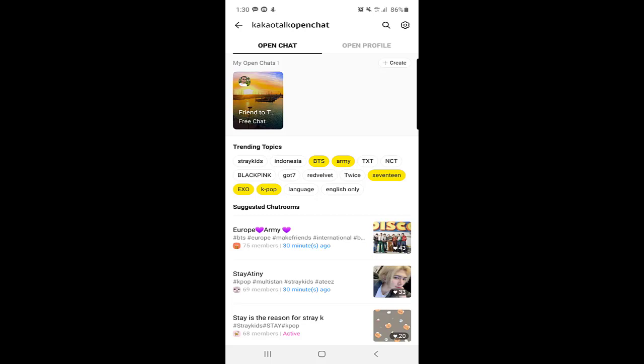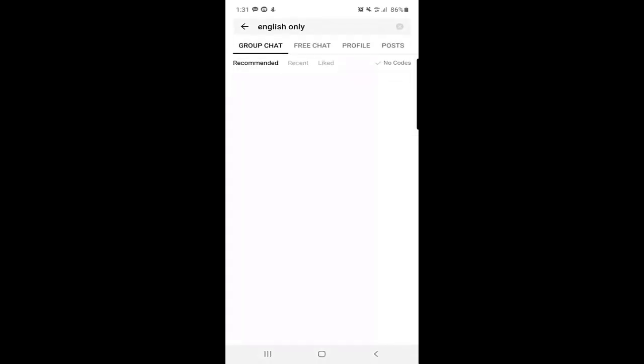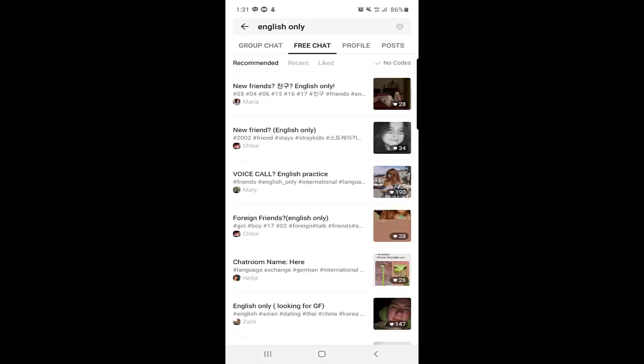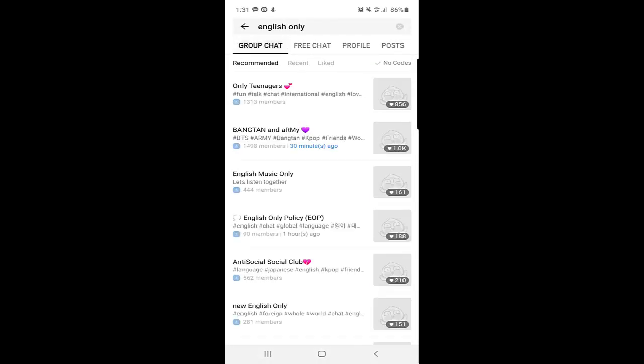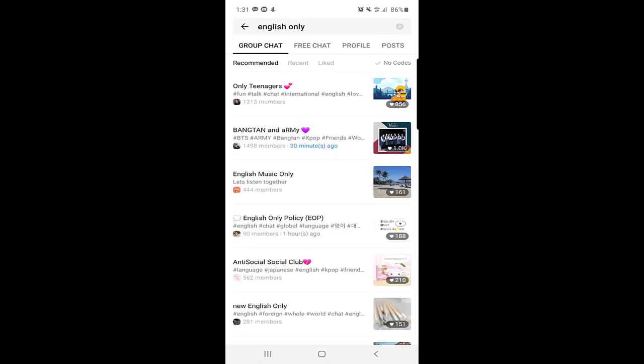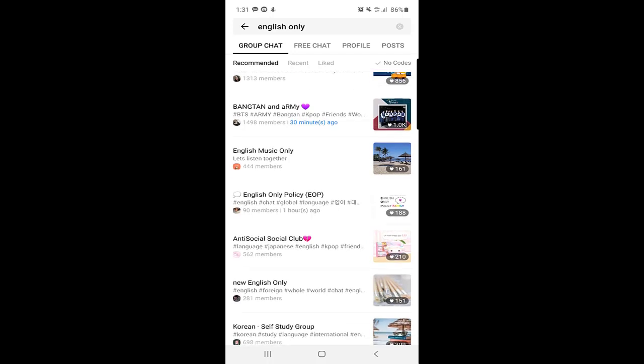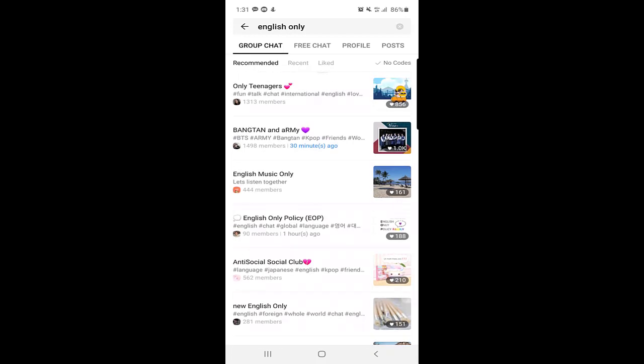Suppose you click on English only. Here you can see there are many groups. You can join any group here. You can see English music only, English only policy, anti-social, social club. There are many people like the members.